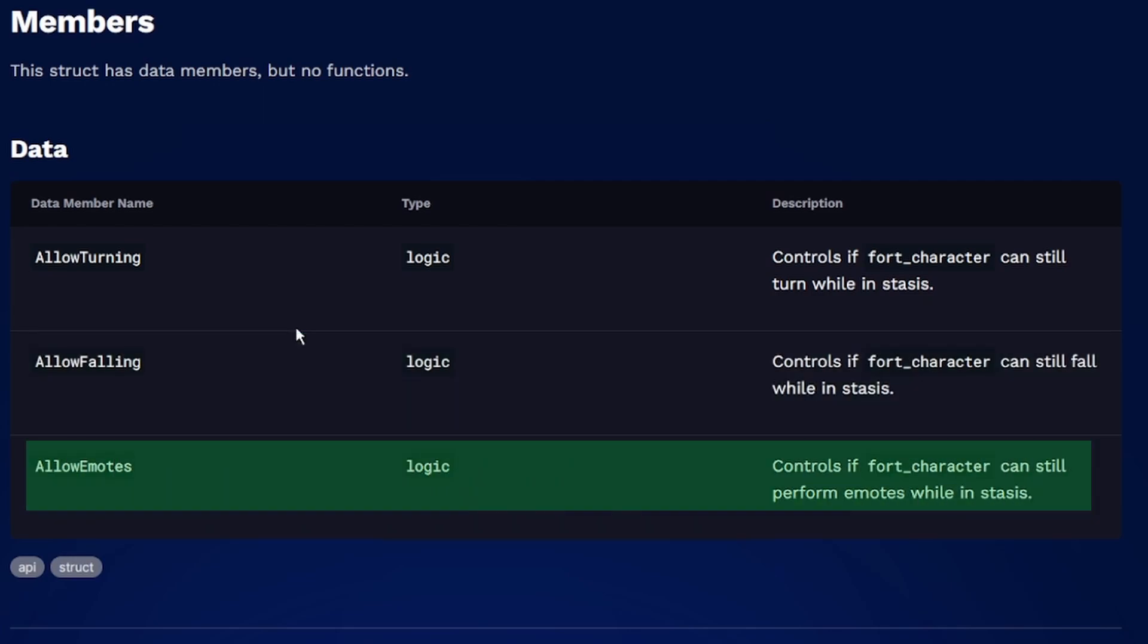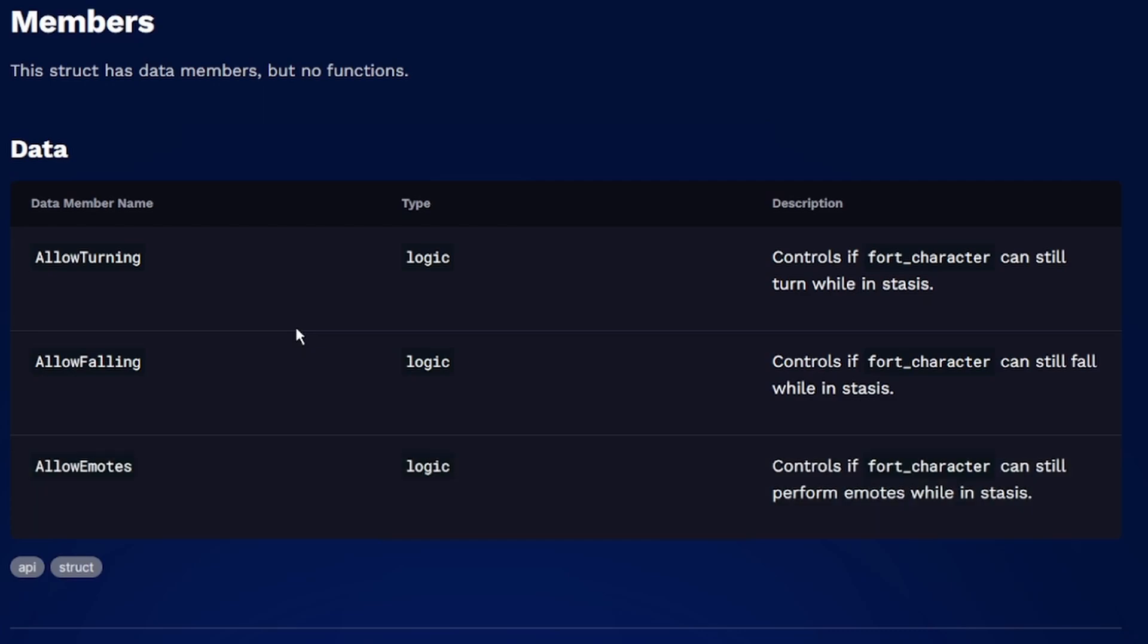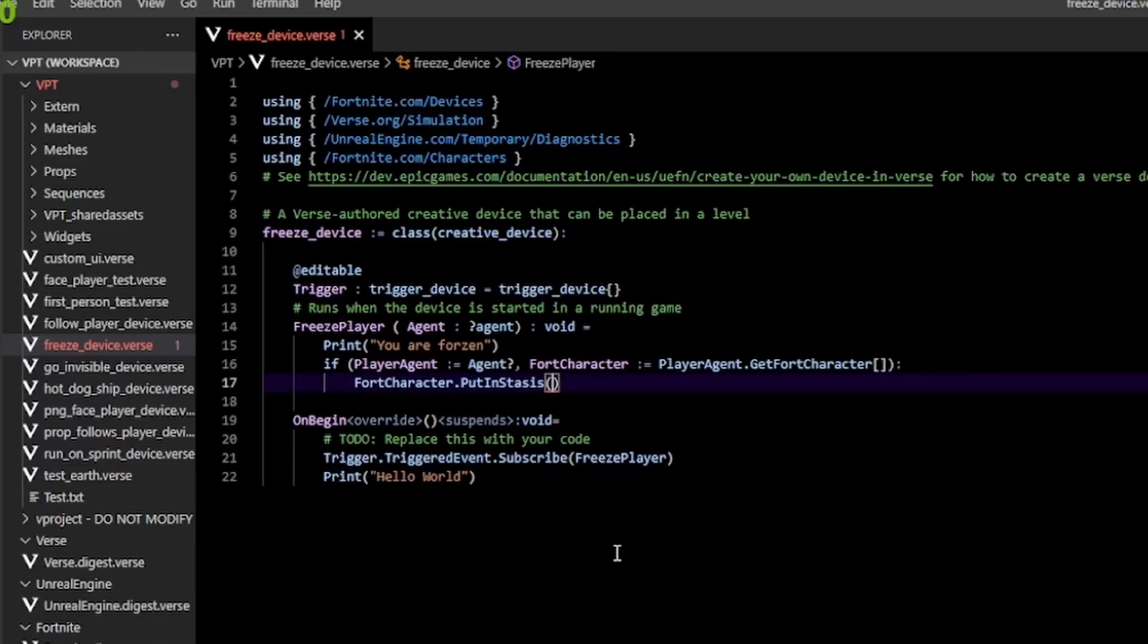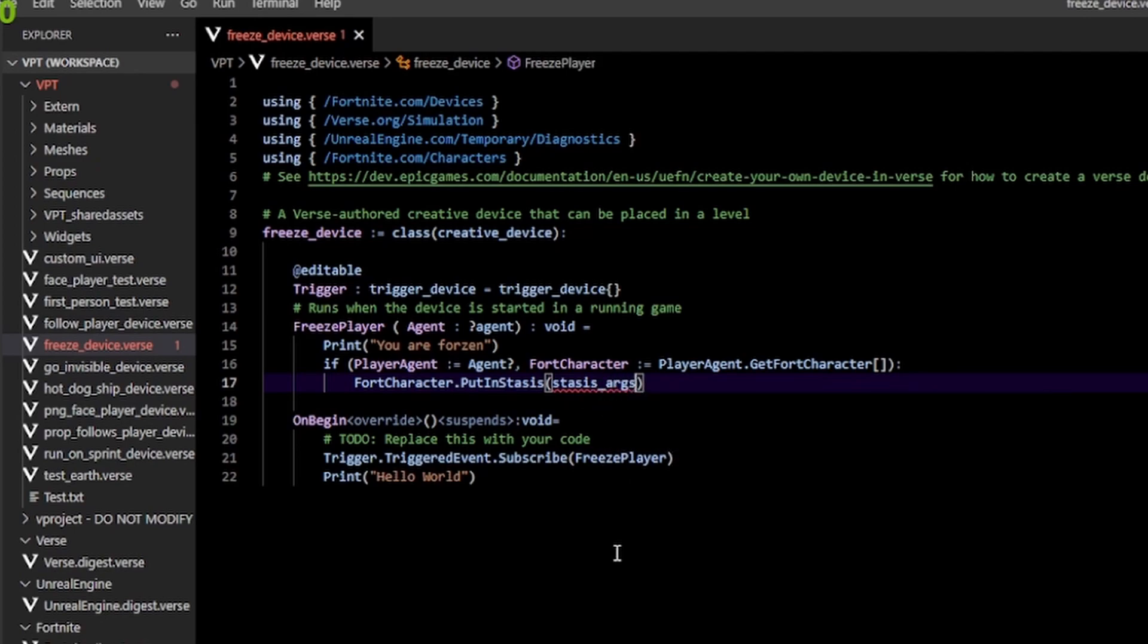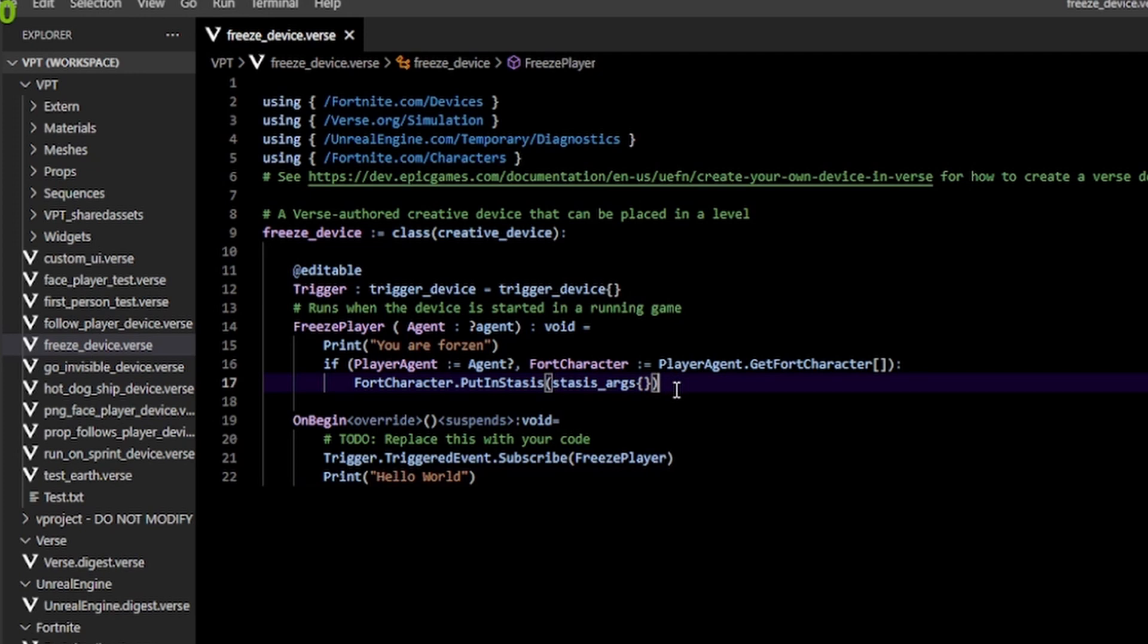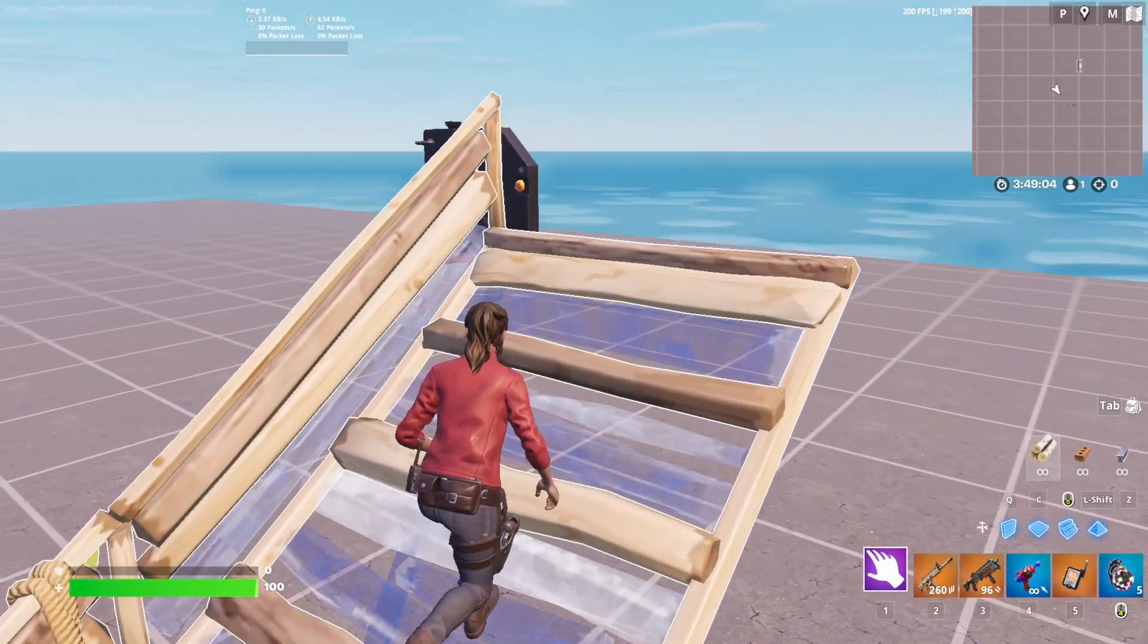They're all of type logic, which basically means that we can control whether or not they're on or off based on a true or false value. You can pass in an empty stasis underscore arg structure, which just means everything is going to be set to false. You can do that like this, basically typing stasis underscore args followed by empty squiggly braces.